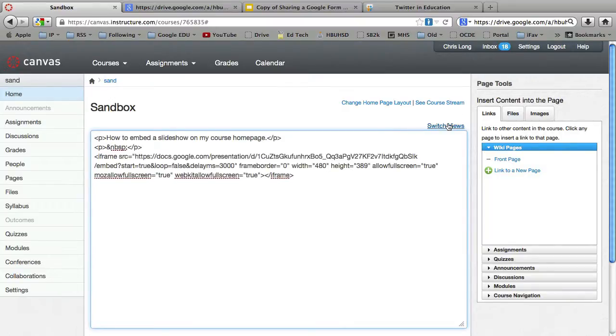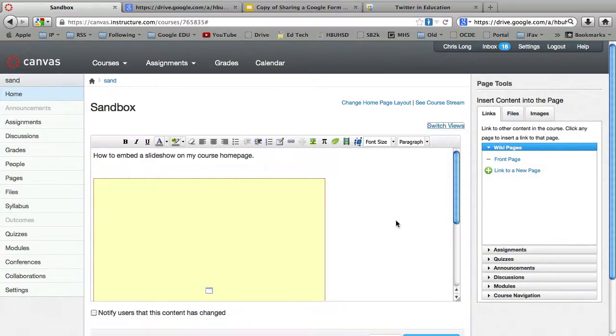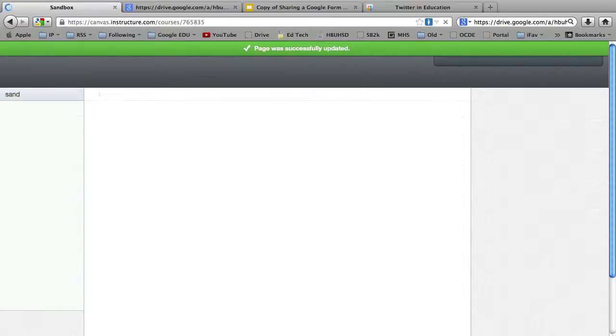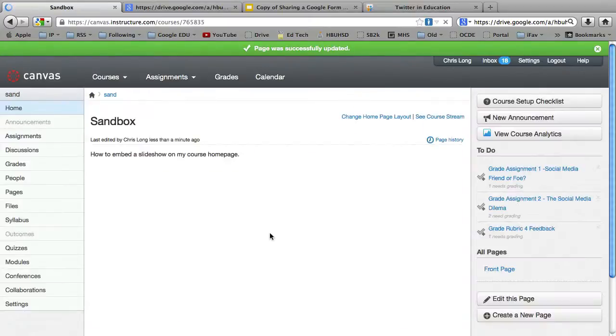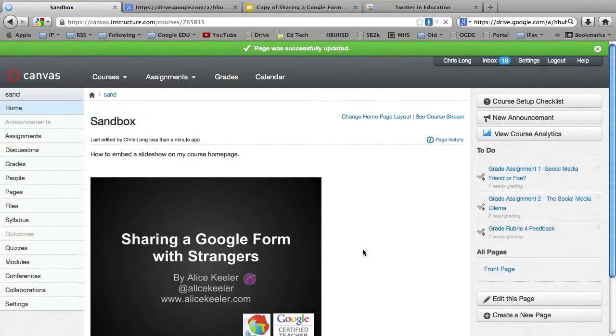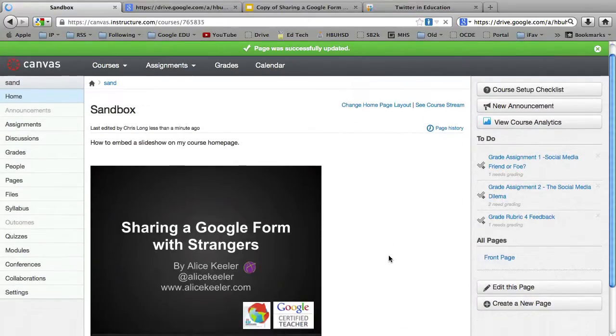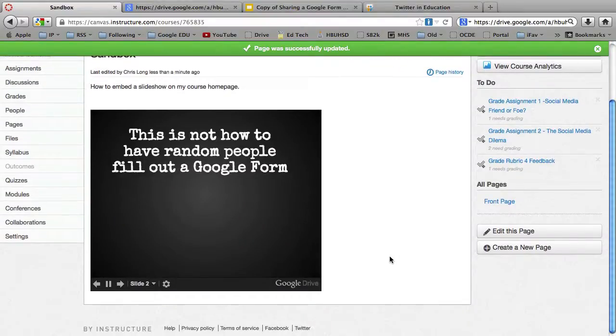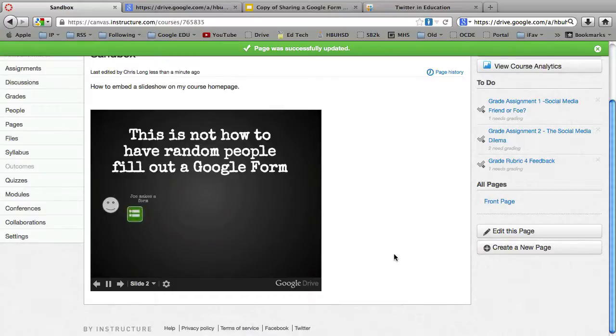And then we'll go ahead and switch views. Now you're not going to see it just yet. But when you hit Save Changes, boom, you've got it. And notice it's auto-playing. And it's pretty dang cool.